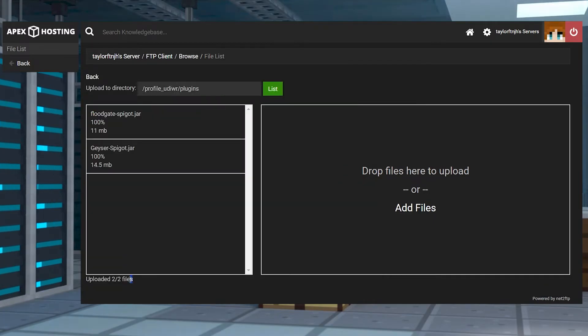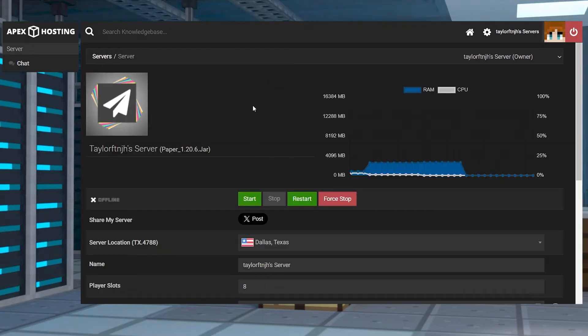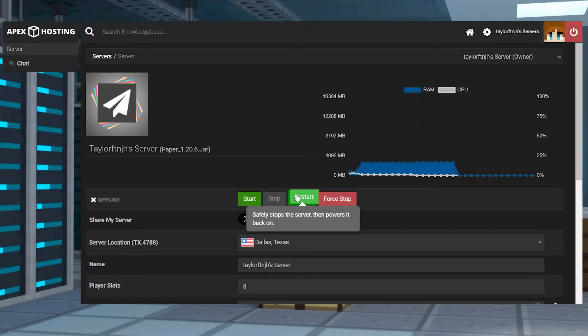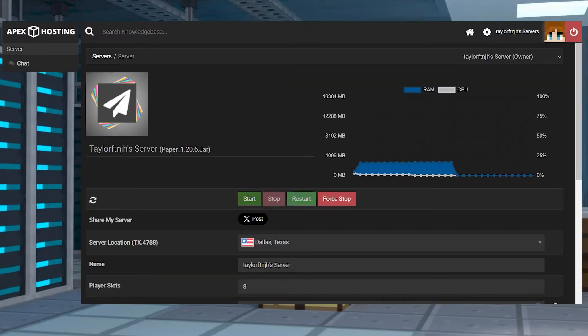Once they are 100% completed, you can use your server name at the top of the page to return to the main panel, where you can restart the server.